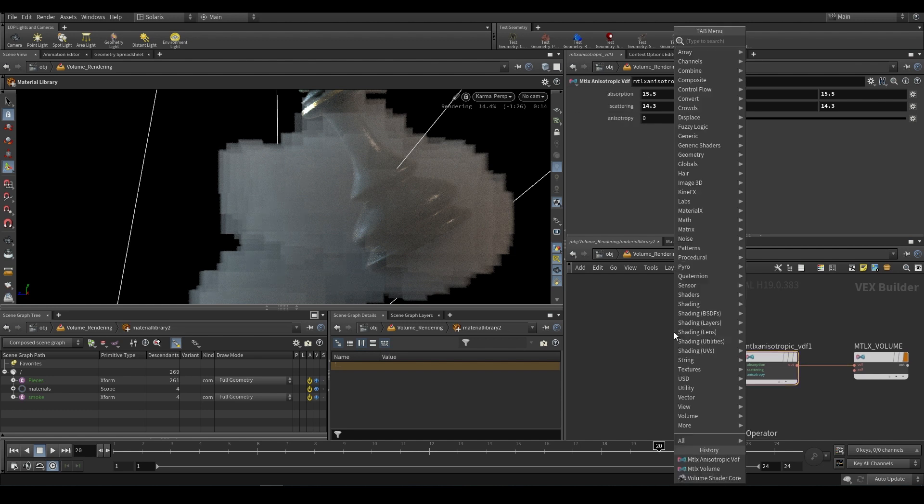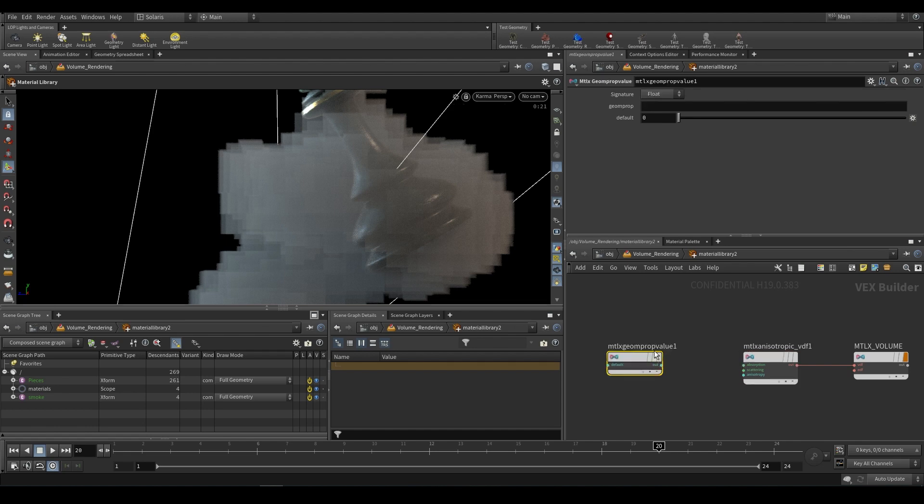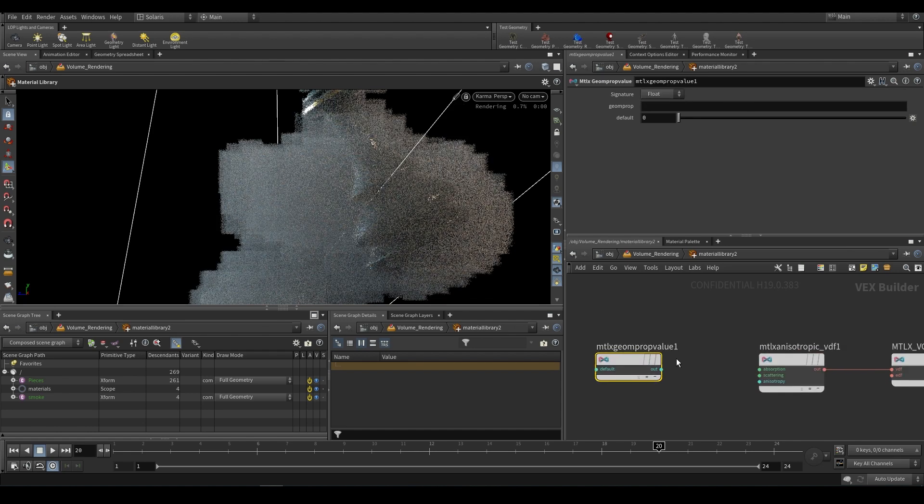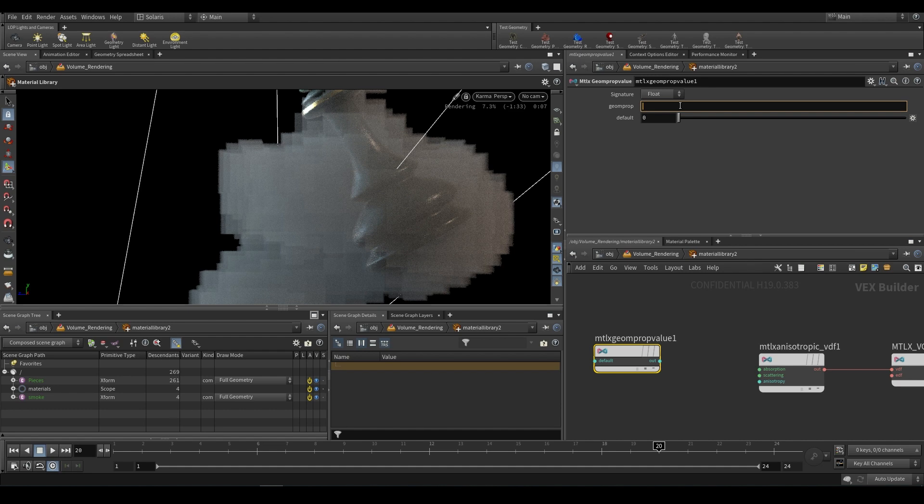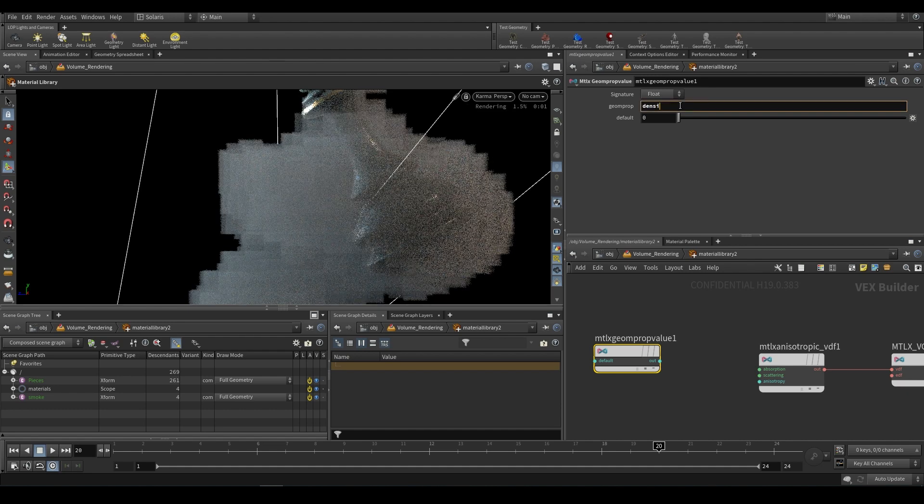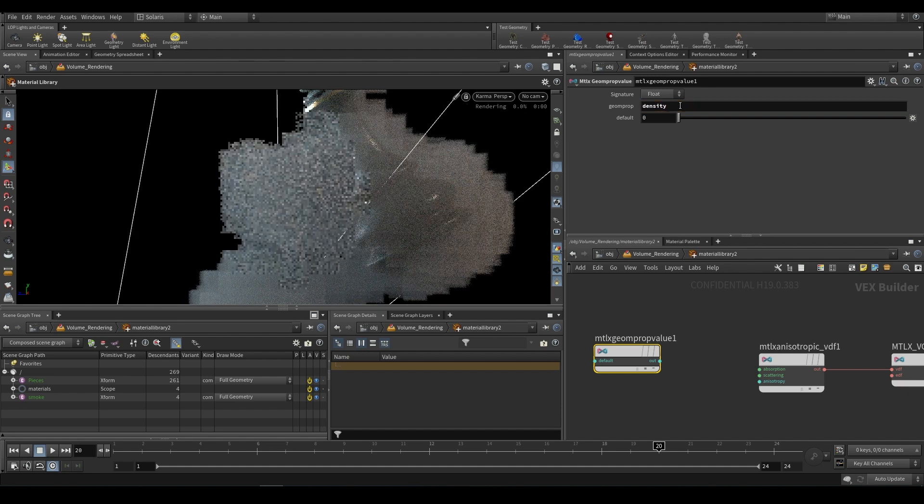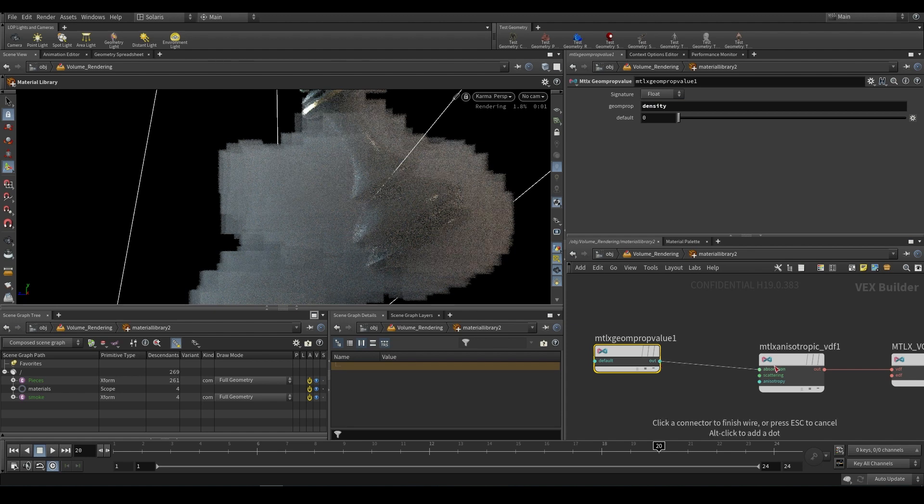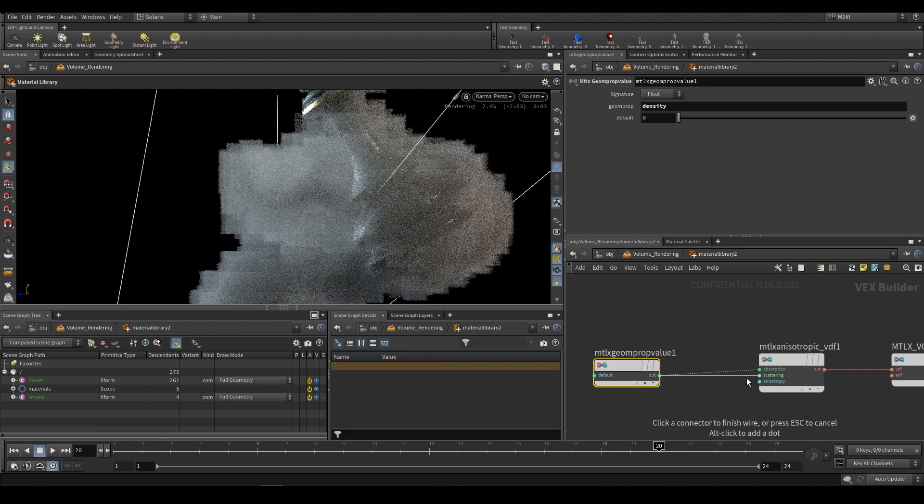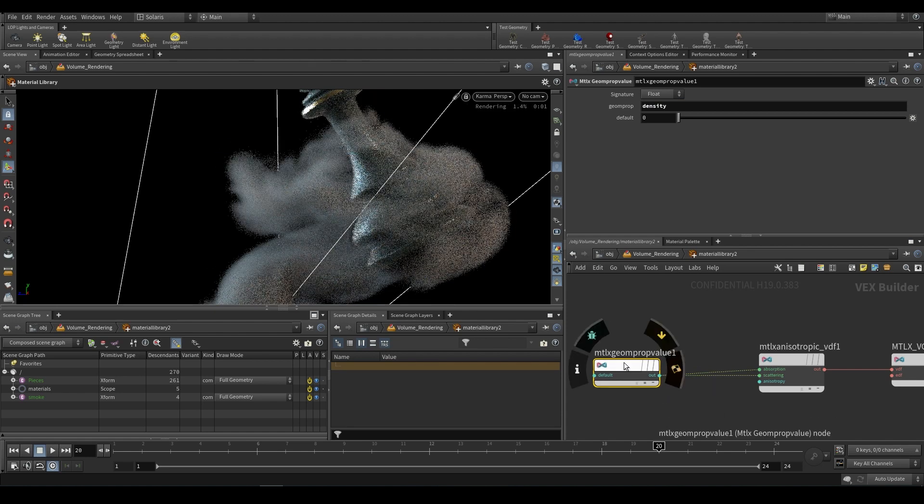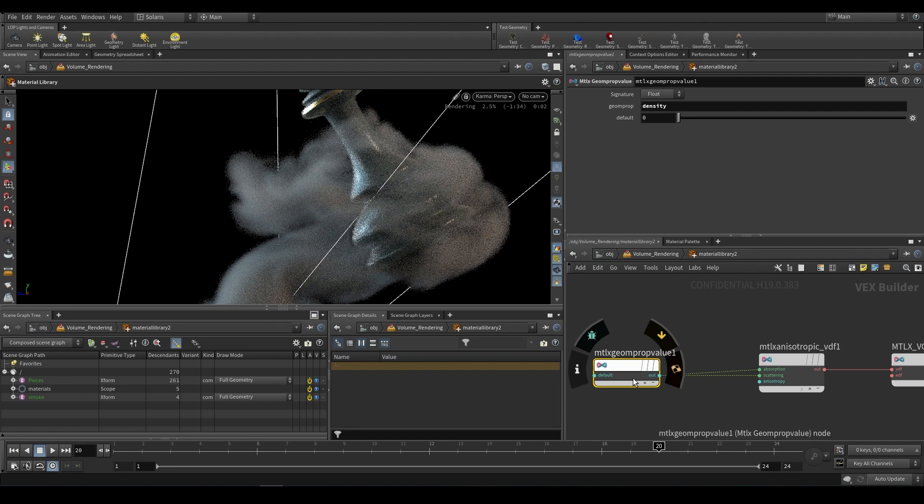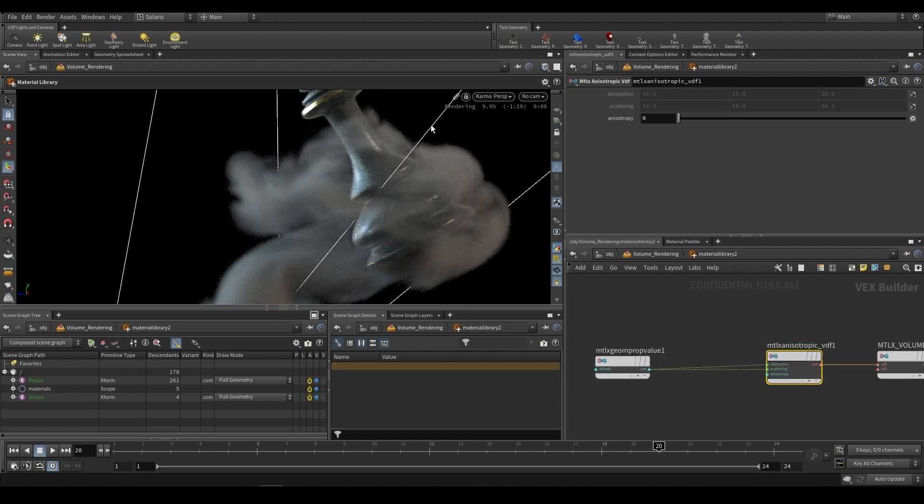What we're going to do is we're going to be using the mtlx geom prop value, so it's taking a geometry property value. This can call in whatever value we need, in this case we need density. We can call in density as long as I spell it correctly, density. If we then plug this into absorption and scattering you'll notice that it now uses this value. That gives you a Material X volume.